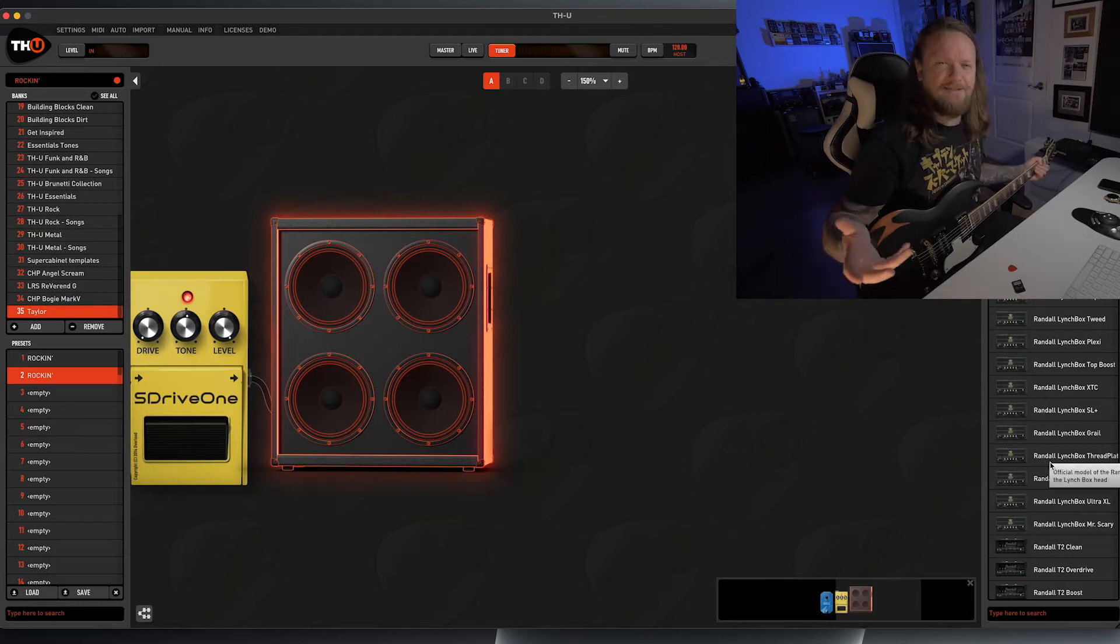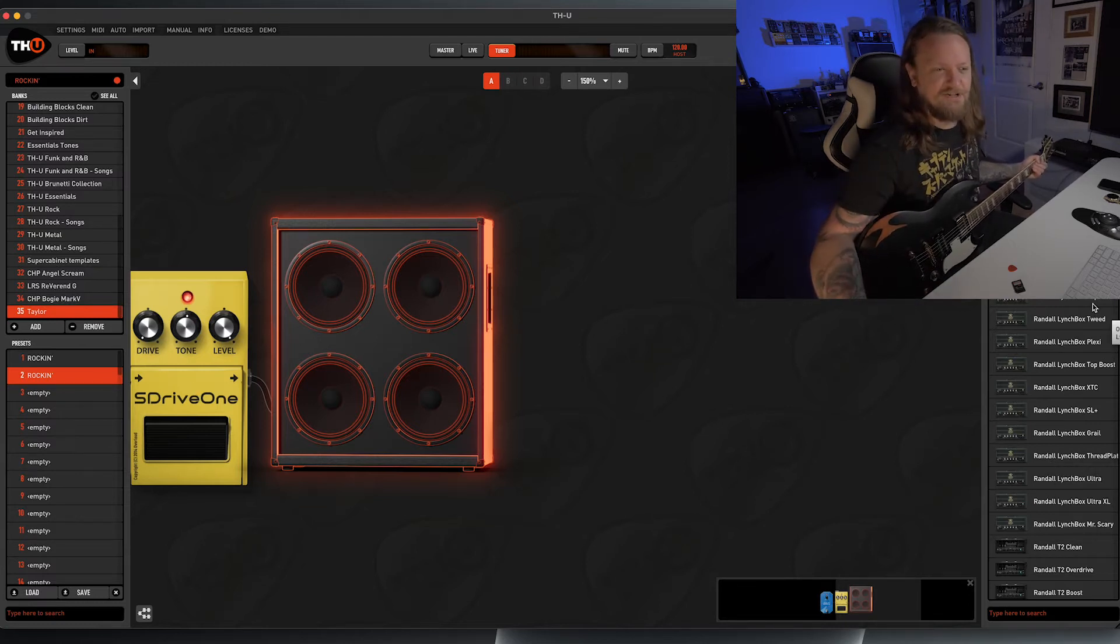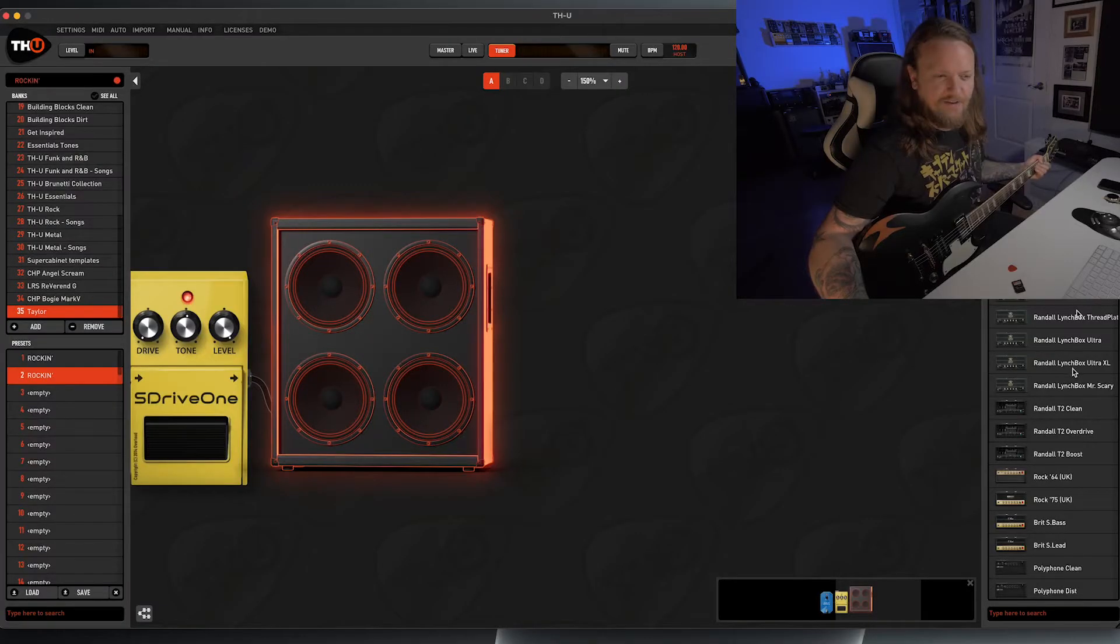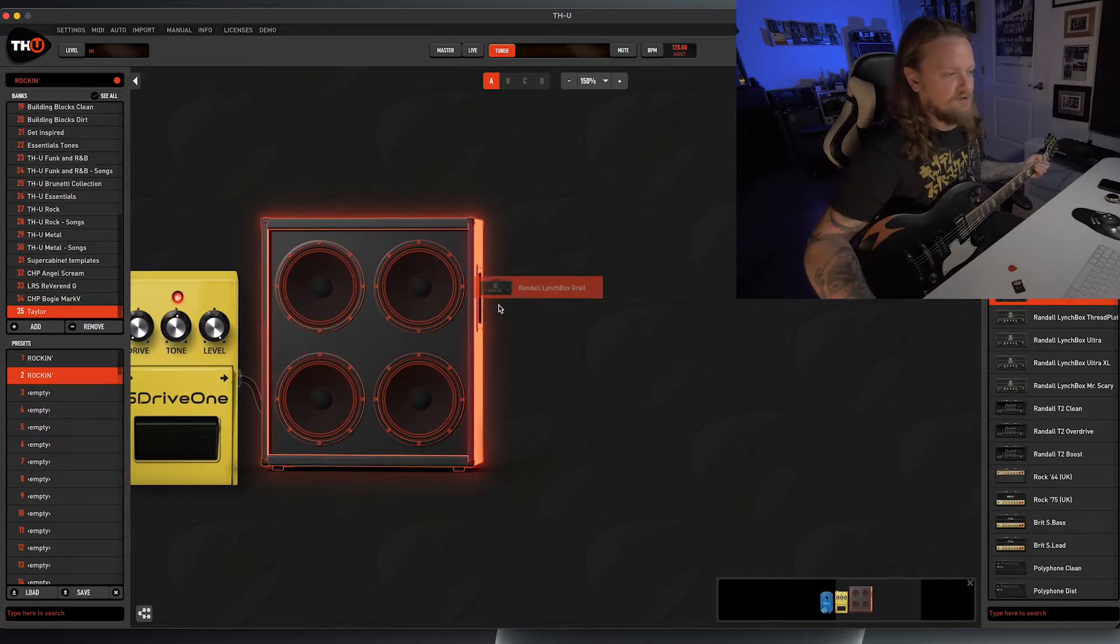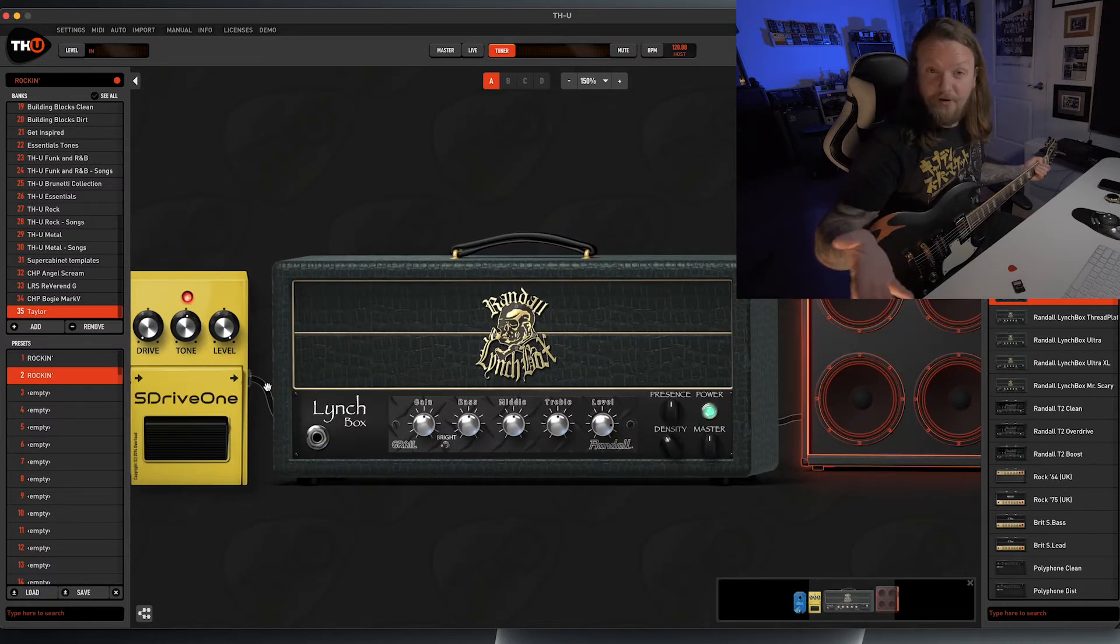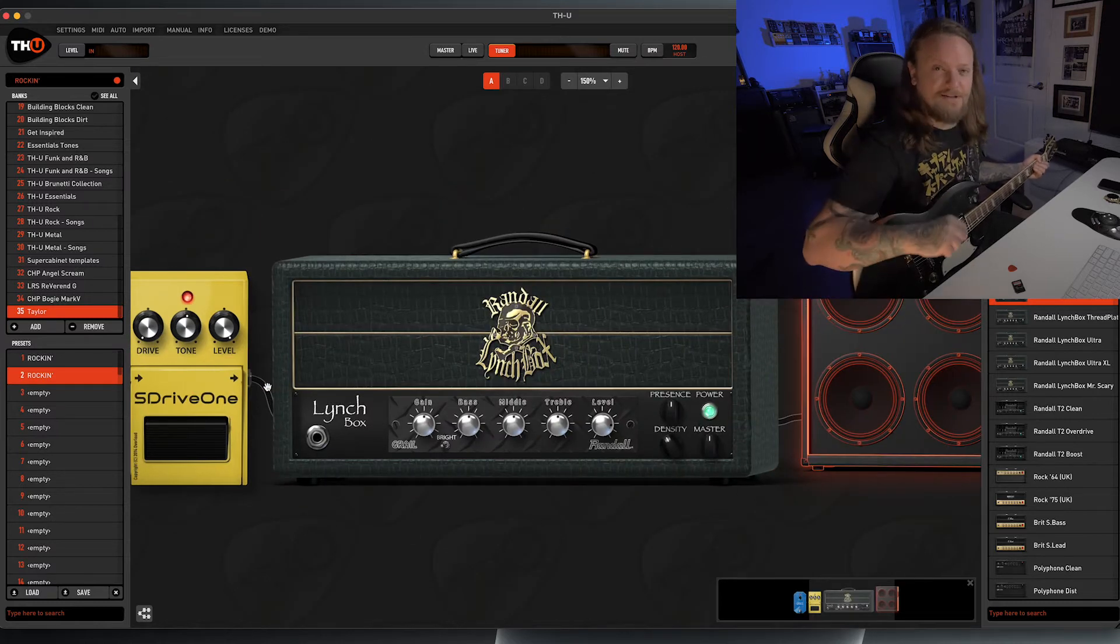The first amplifier we're going to look at has actually quite a few instances in THU, and it is the Randall Lynchbox amplifier. All of the Randall amplifiers inside the THU plugin are licensed, which just helps add the authenticity and how awesome these amplifiers are recreated in this format. And the one that we're going to load up here is the Randall Lynchbox Grail.